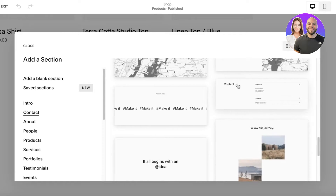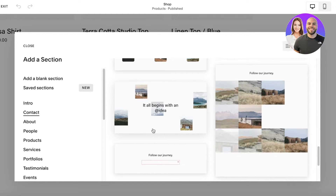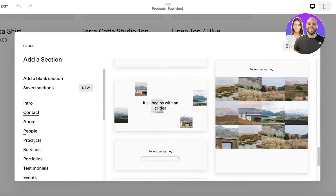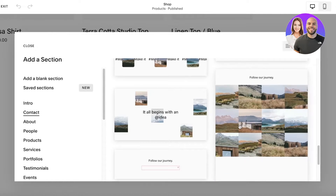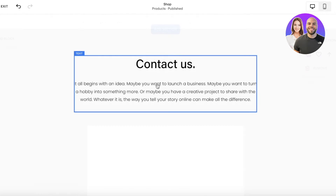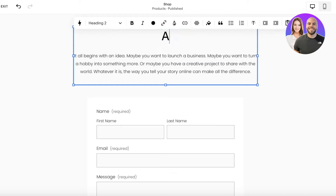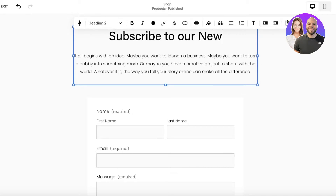In your contact info, you want to choose any template that you like — a Contact Us or Subscribe to Our Newsletter type of email-collecting tool. I'm going to use this one over here. Once I've added this section, I'm going to change it a bit because I want this to be focused on people receiving my newsletters. Click on the heading and add Subscribe to Our Newsletter.